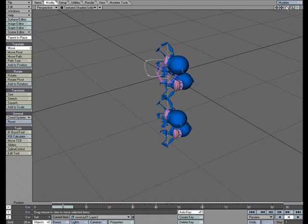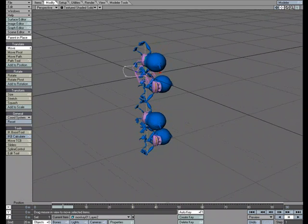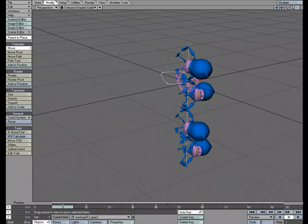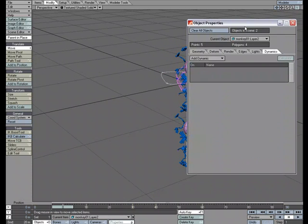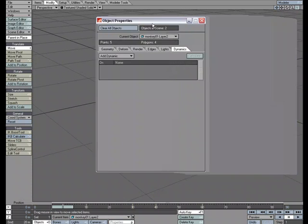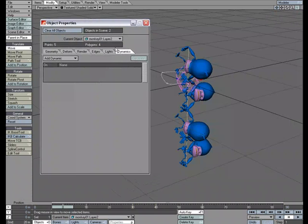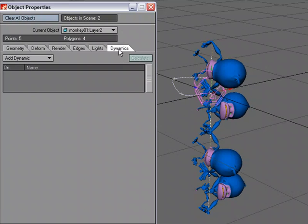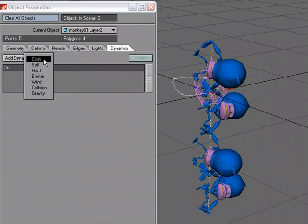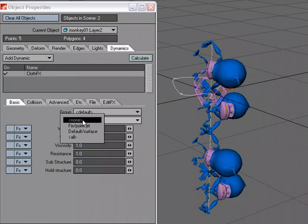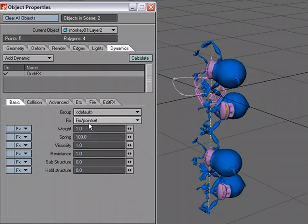Now, I'm going to use Cloth Dynamics to animate this two-point polychain. So P for Properties. I'm going to bring this over here. Dynamics, Add, Dynamics, Cloth. Let's use that selection set to fix that top point.